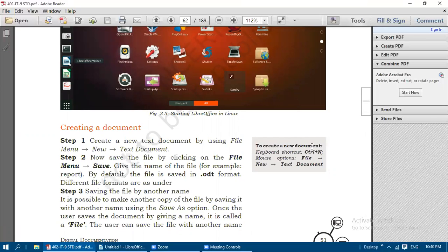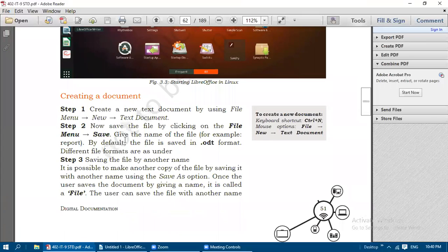After we open LibreOffice Writer, we need to create the document. To create a new document, use the keyboard shortcut Control+N, or go to File menu, then New, then Text Document and click OK.